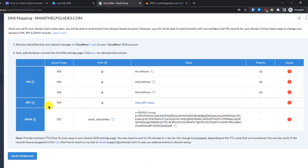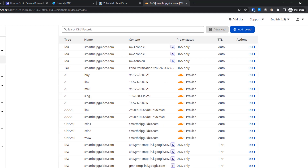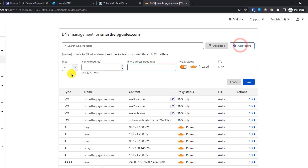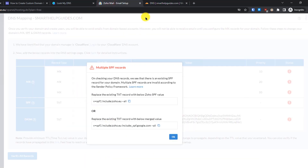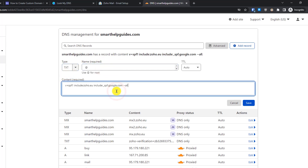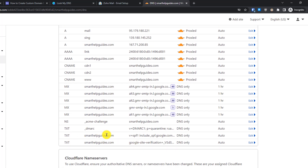Now we need to add a TXT record for SPF verification. Click 'View SPF Value'. Since I already have an SPF record for my domain, Zoho is showing me two options — I'll select the second option and update my existing record. If you only see one option, click 'Add Record', select TXT, put '@' in the Name field, and paste the SPF value. I'll edit my existing TXT record and paste the updated value.